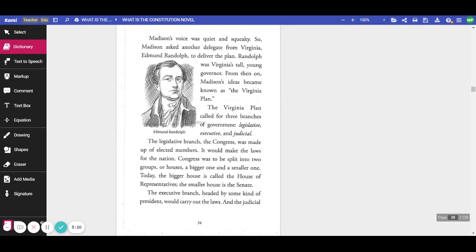Madison's voice was quiet and squeaky, so Madison asked another delegate from Virginia, Edmund Randolph, to deliver the plan. Randolph was Virginia's tall, young governor. From then on, Madison's ideas became known as the Virginia Plan.